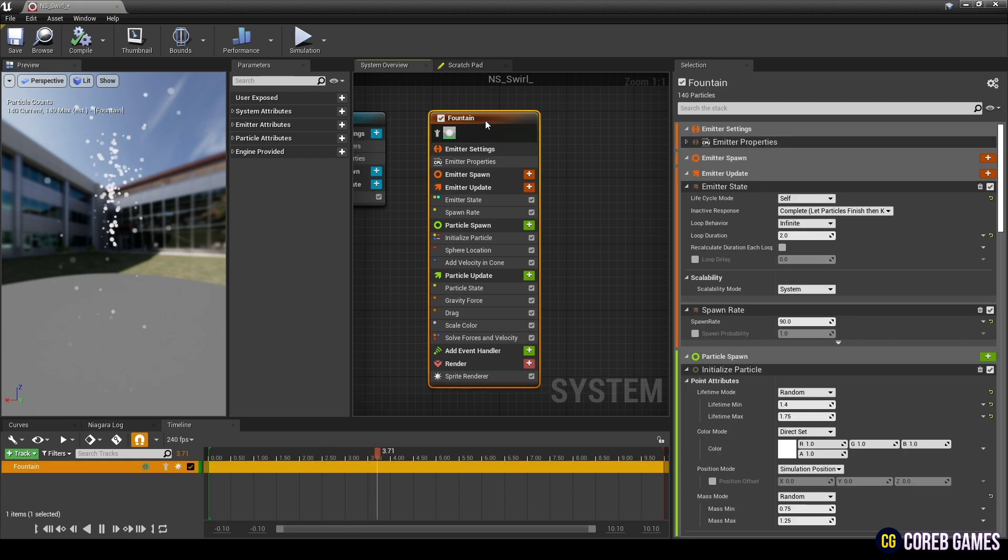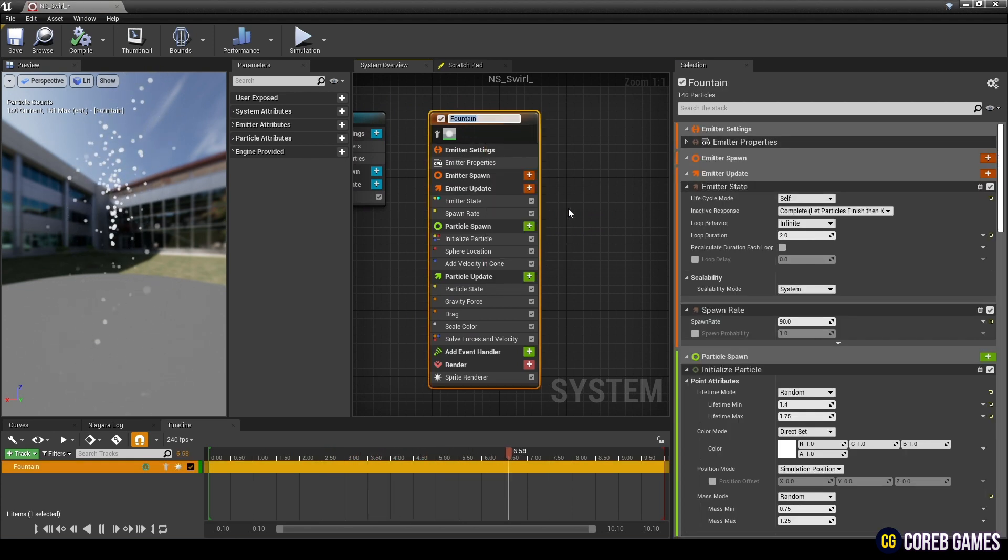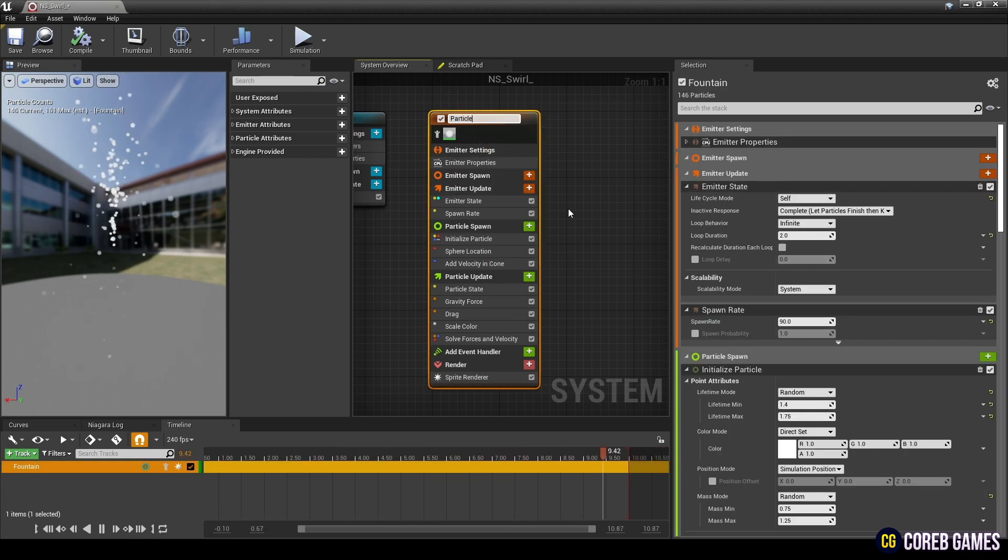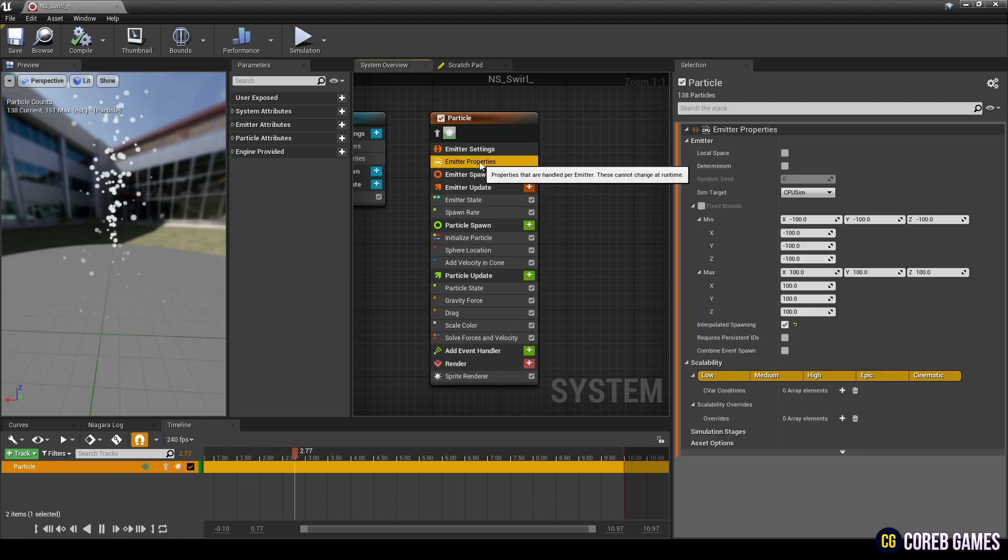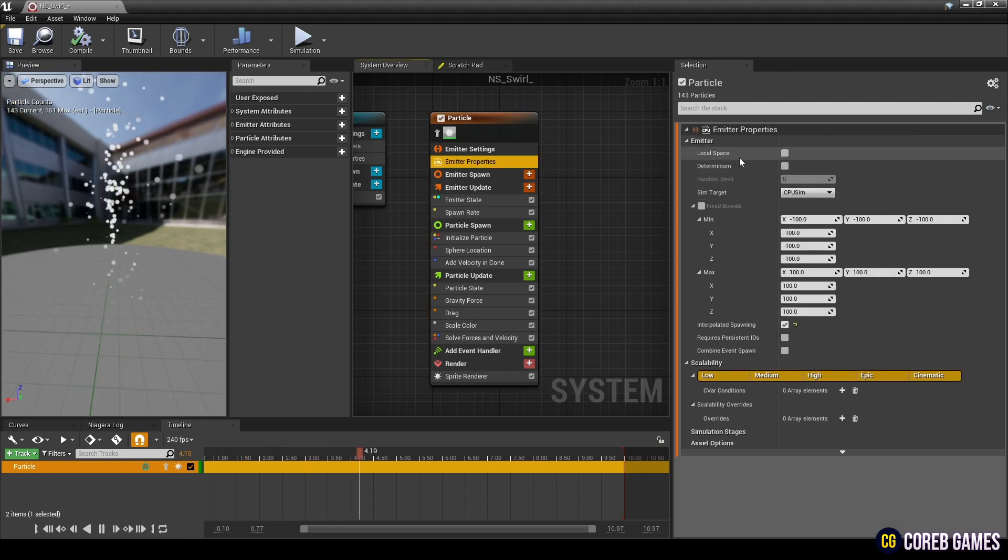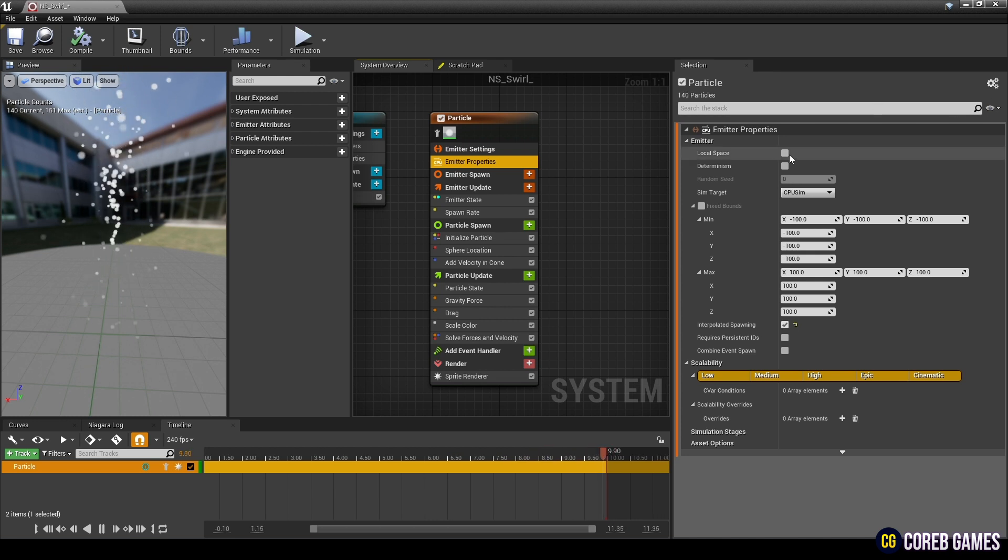Change the name of the emitter to particle. In Emitter Properties, check local space and requires persistent ID to assign ID to all generated particles.